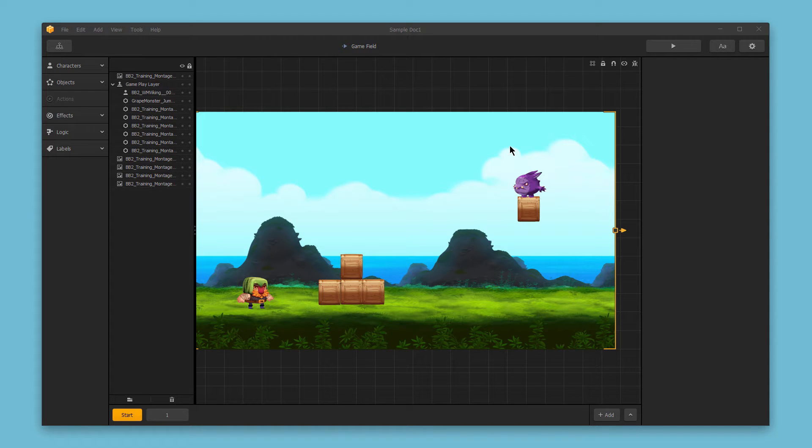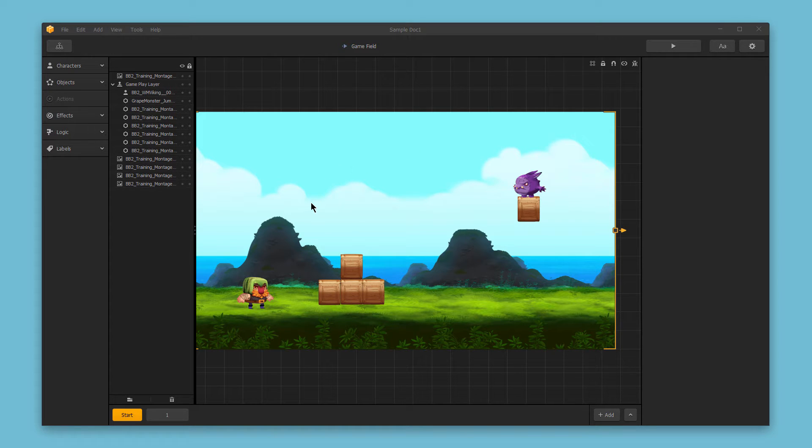Hello and welcome to BuildBox. In this video, we want to cover some navigation options and tips and tricks for using the Scene Editor, which is this center section here and where you'll spend most of your time working in BuildBox.